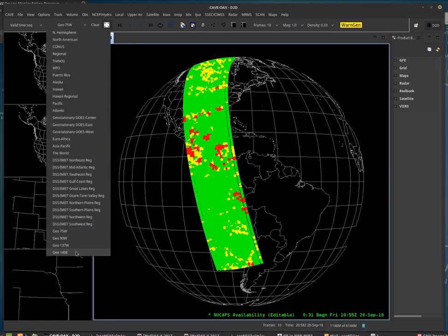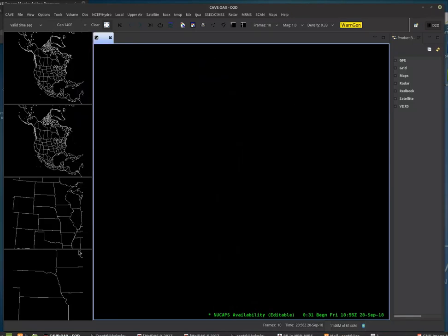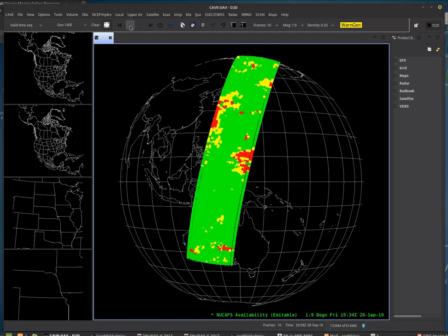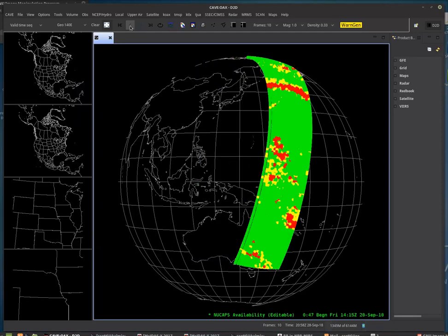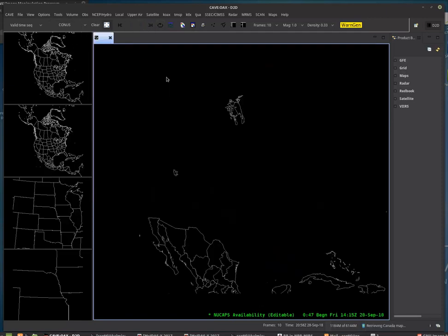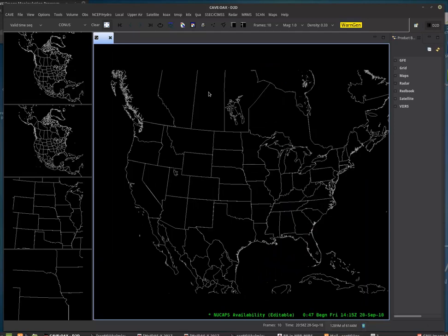You do have global coverage in AWIPS. So here we are looking in the Pacific, and there we have swaths across the Pacific. So if you're on Guam or Hawaii, you'll find data as well. So let's go back to CONUS.